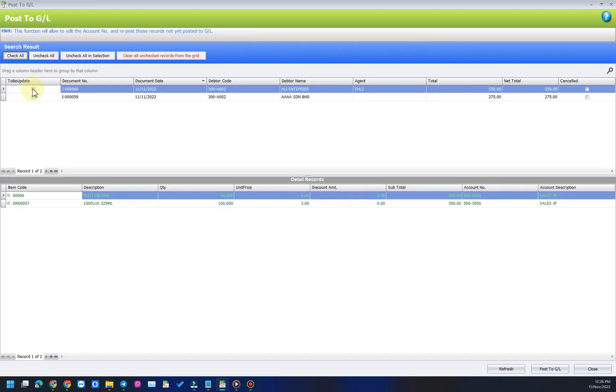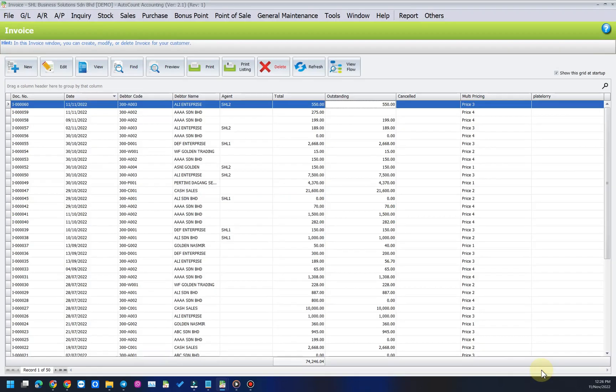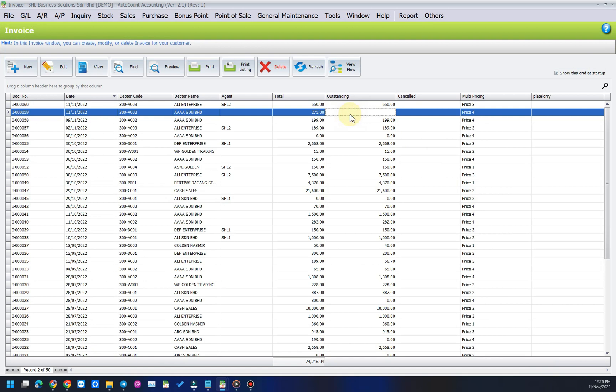Select which documents you wish to post to GL and click on post to GL. Now, the amount is posted to GL and reflected in the outstanding column.